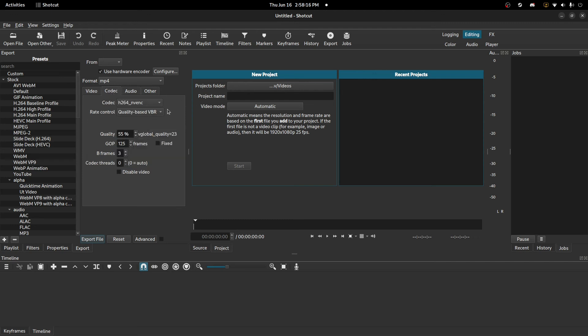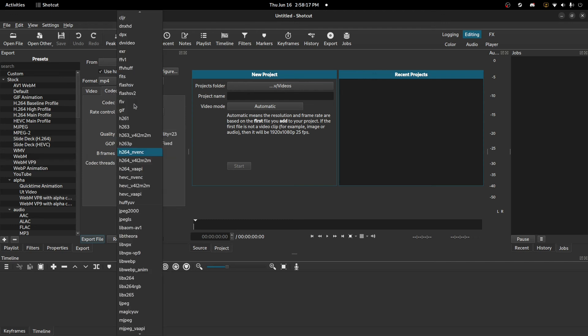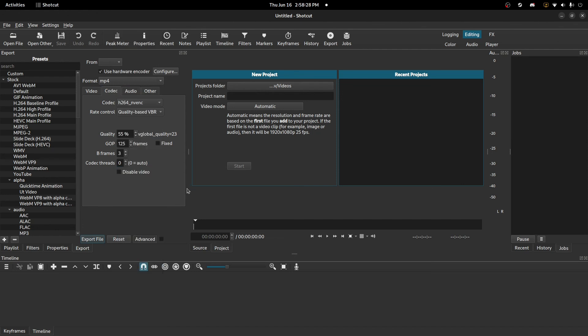By basically just selecting the non-VAAPI version of this, just selecting the default H264. But yeah, hopefully that was useful and I'll see you guys in the next video. Thanks, bye!